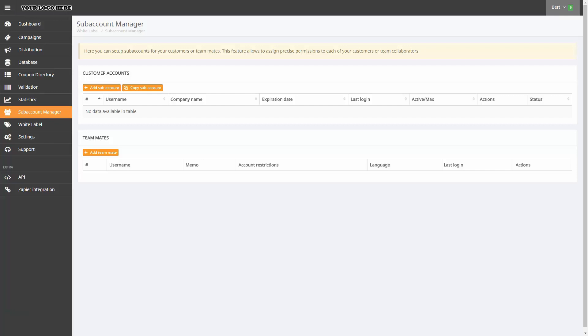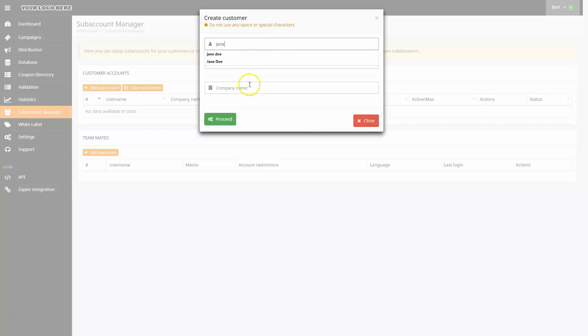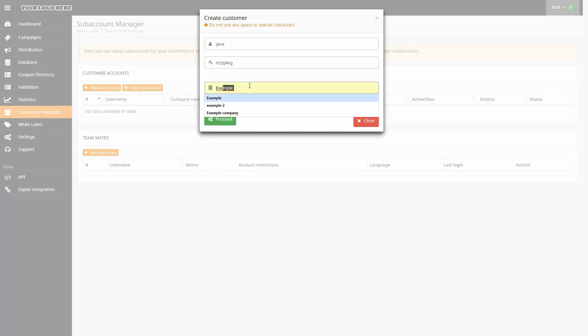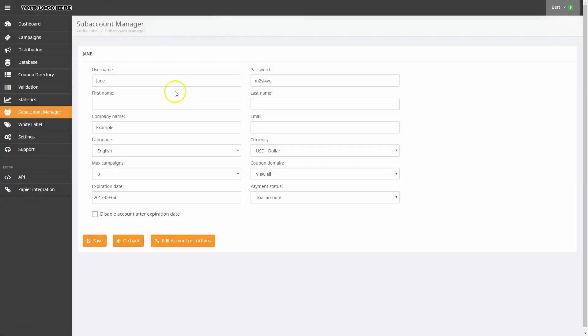To get started, I'll click the orange Add Subaccount button, and that will open the Create Customer dialog box. Here I'll enter the user name and company name. In this example, I'll use the default password, but I could enter in my own if I wanted to. I'll click Proceed to store the information and move on.